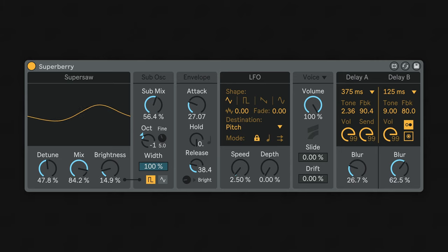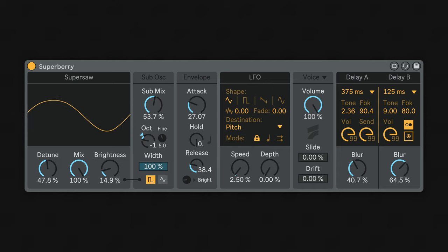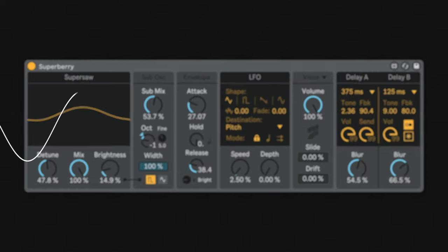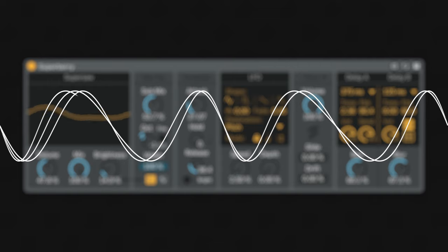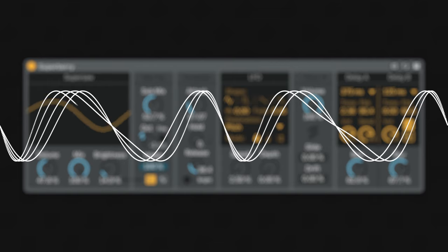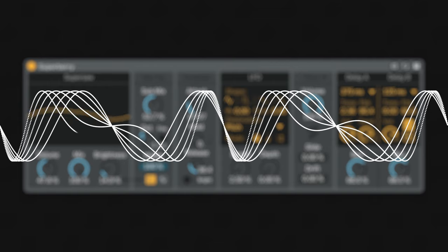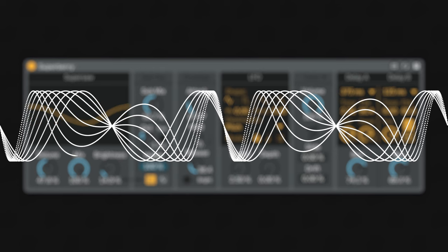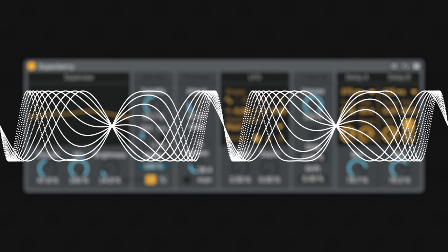The oscillators in Superberry are all based on phase modulation, or more commonly called FM synthesis. All the sawtooths, triangles, and even pulse-width modulations are made using phase modulation of simple sine waves. There is no actual filter. The brightness is using our FM core to coax these intricate sounds out of basic waves.